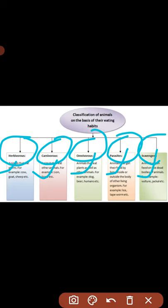Consumers या heterotrophs — जो भोक्ता होते हैं — अपने food के लिए दूसरों पर निर्भर करते हैं। Animals अपना food खुद से prepare नहीं कर सकते, इसलिए अपनी food requirements दूसरों से पूरी करते हैं। इस base पर animals को five categories में रखा गया है: herbivores (शाकाहारी), carnivores (मांसाहारी), omnivores (सर्वाहारी), parasites, और scavengers — जो dead और decaying matter को feed करते हैं और environment को clean करते हैं।